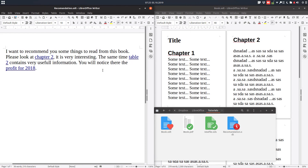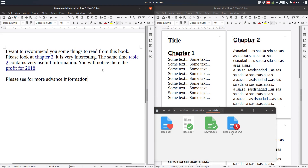Now we want to test this. But before, let's insert some more recommendation text — not writing the link, but only the text. Please see for more advanced information: chapter 3. But we don't want to write it — we want to insert it from the hyperlink dialog.